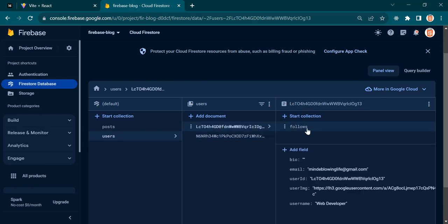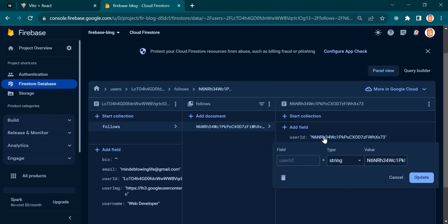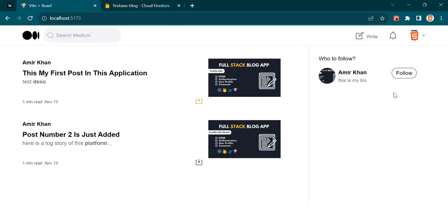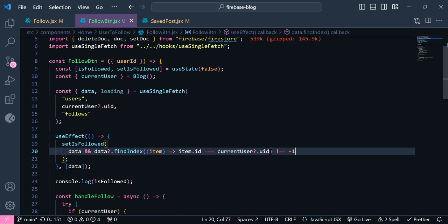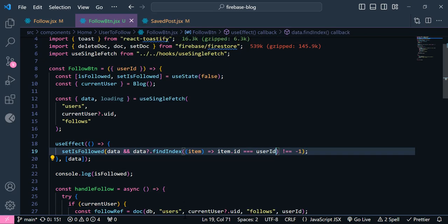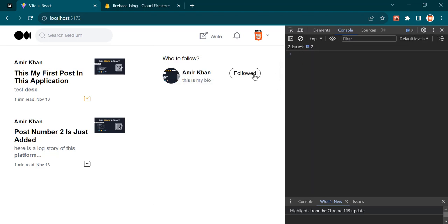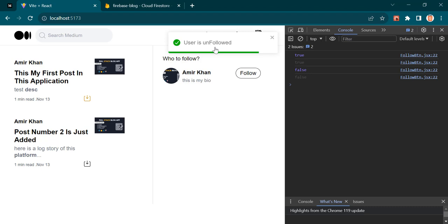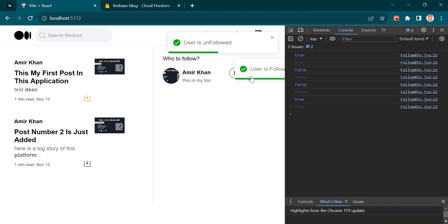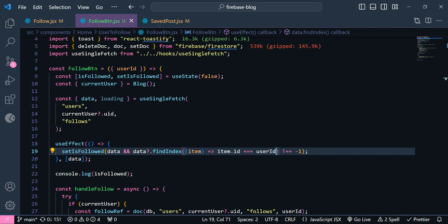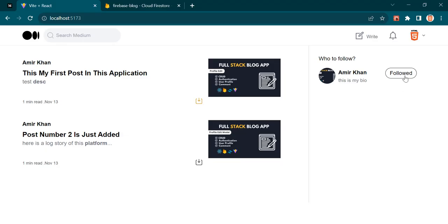Now you can see we have a user here and here — user id. So now let's check why this text is not changed. Now you can see this button says 'unfollow it'. We are done with this part — I can follow and unfollow him.